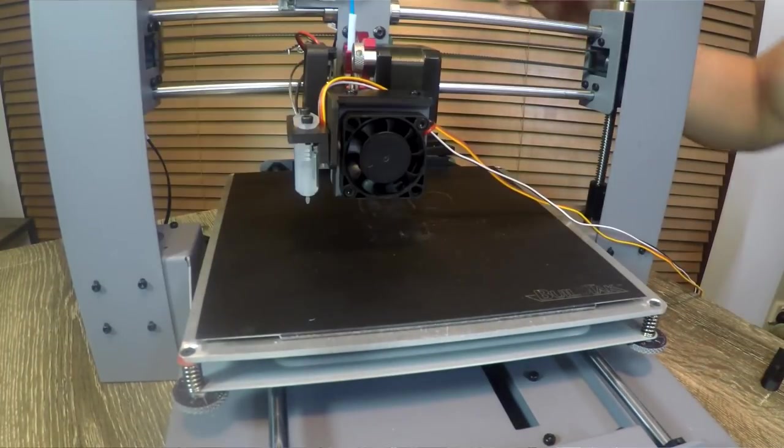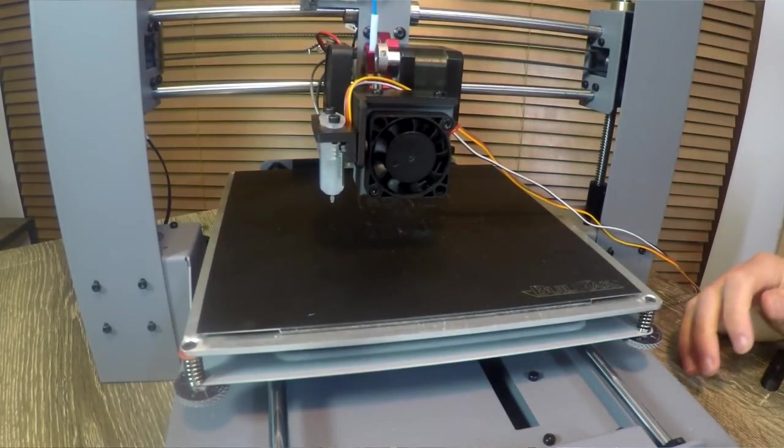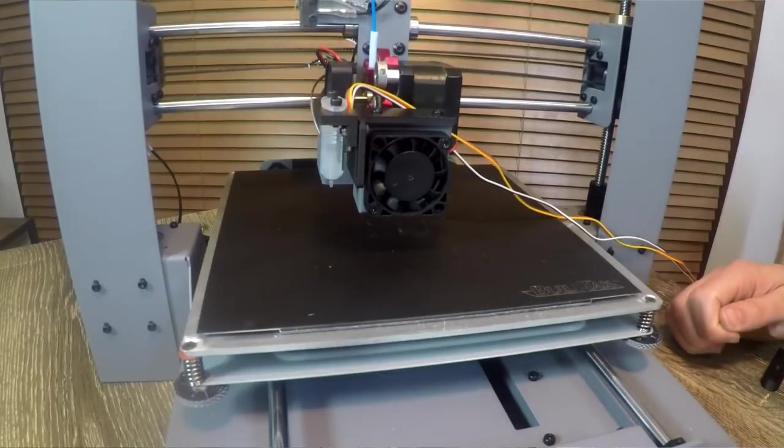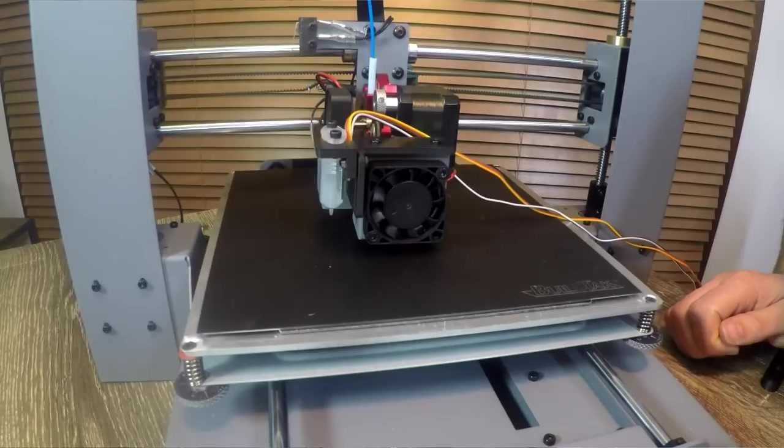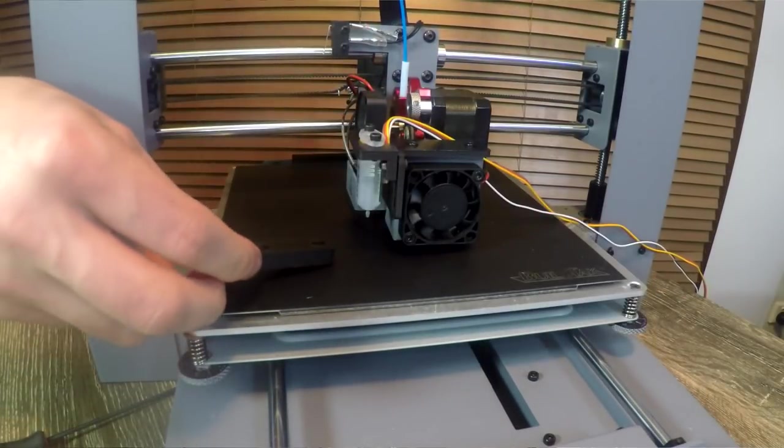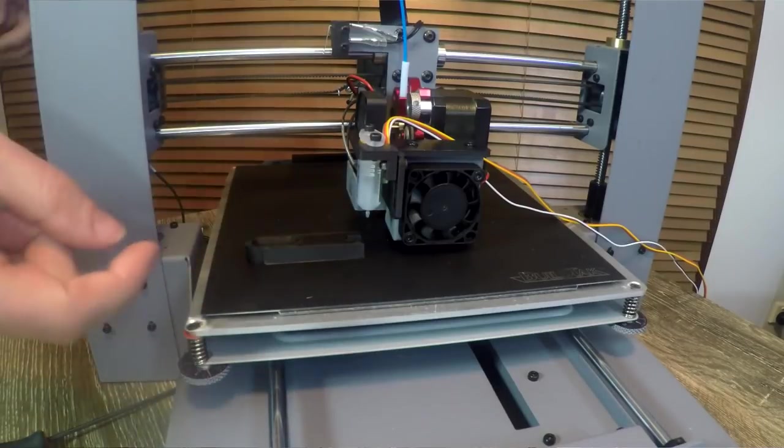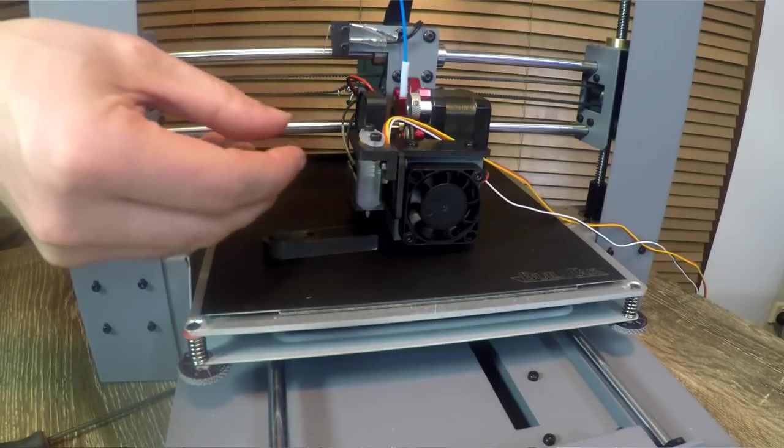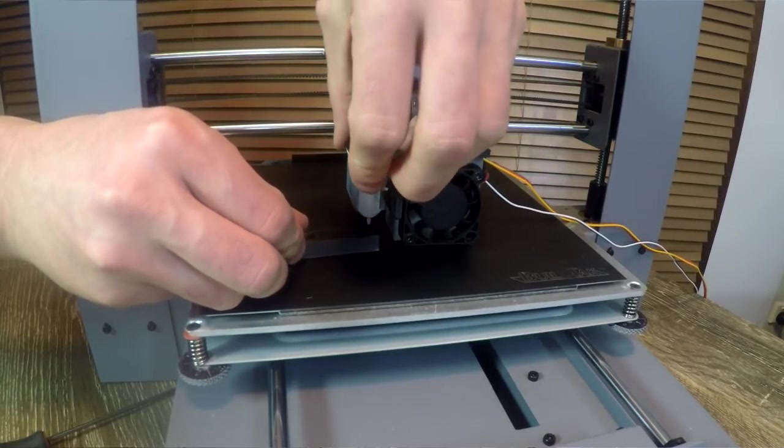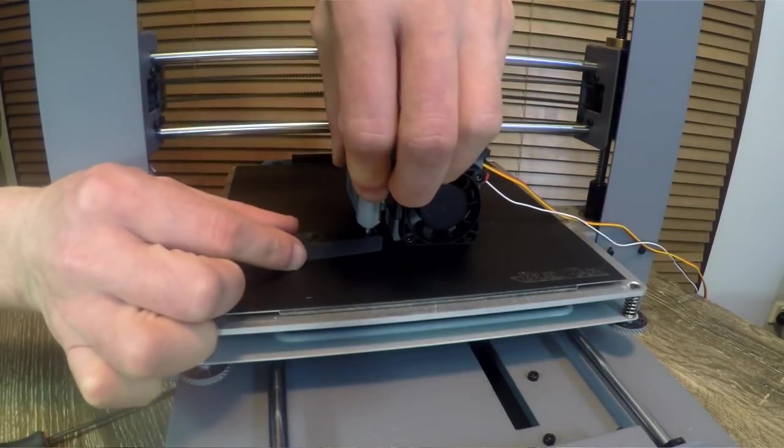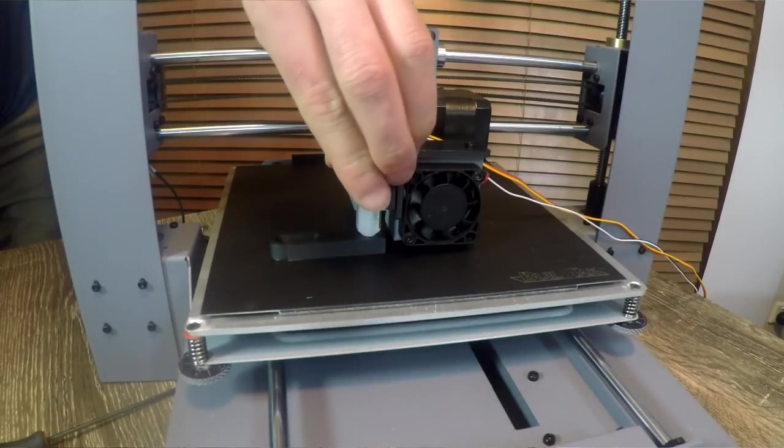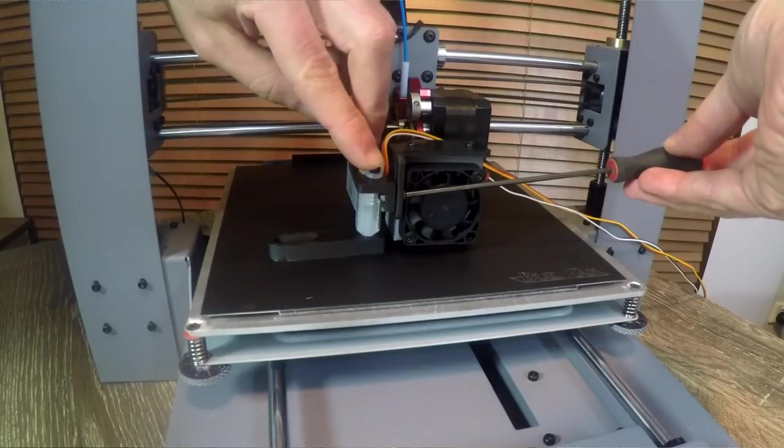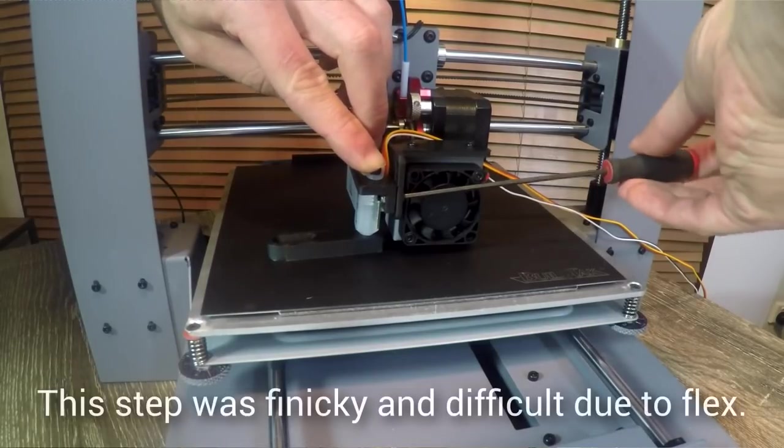We're going to move the nozzle to the middle of the bed and then we're going to home only the Z axis. Time for our calibration tool. It is designed to slide in from the side and rest against the main body. So let's get it roughly into position and then gently slide the BL Touch down on our adjustable mount. I'm looking from the side here to try and get this parallel. Now applying just the tiniest bit of pressure I can come in and tighten my two mounting bolts.